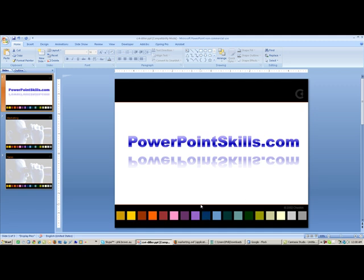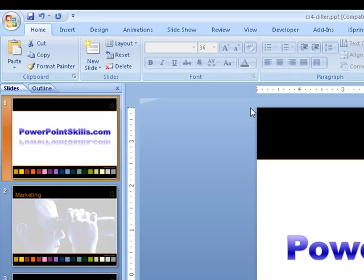First of all, to insert the Flash file, we need to do it from the Developer tab up here. If you don't see the Developer tab on PowerPoint,